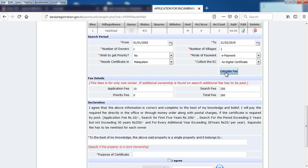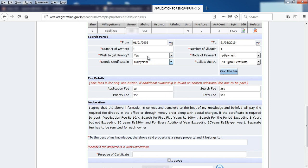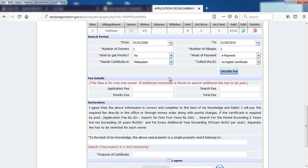Now you can calculate the fee and calculate the priority set. Click Submit and Calculate to proceed.